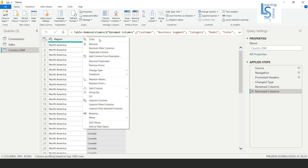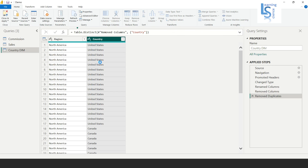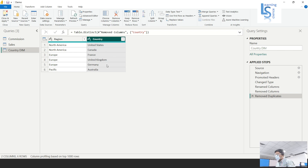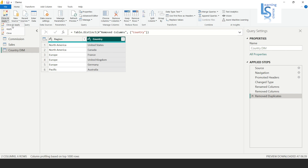To remove duplicate values, I will right-click on the country column and click Remove Duplicates. As you can see, the country values are now unique — United States appears only once, Canada appears only once, and so on. The country dimension table has been created. Now I will click Apply and Close.